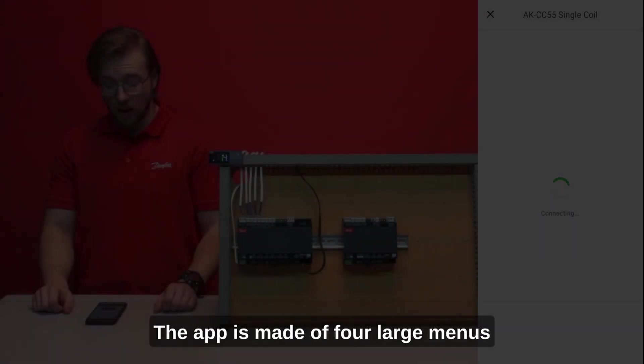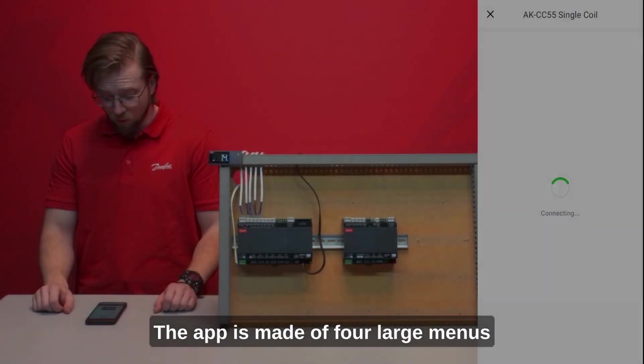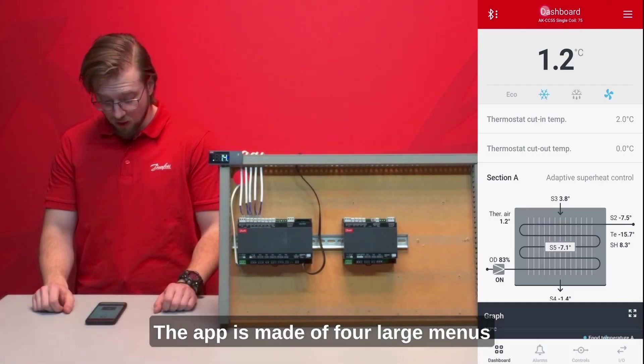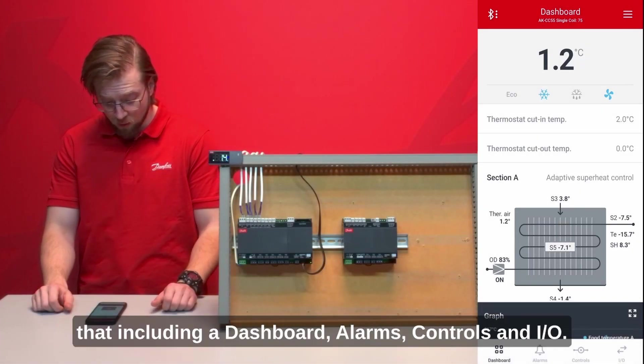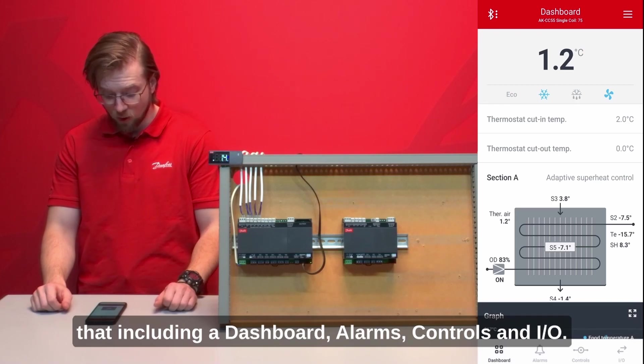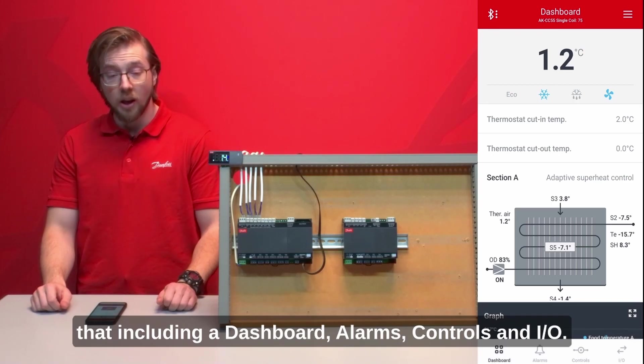The app is made of four large menus that include a dashboard, alarms, controls and I.O.